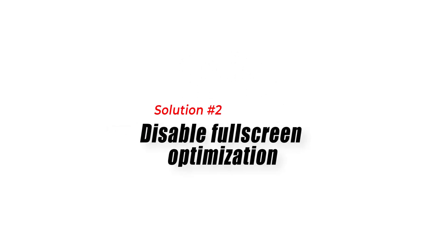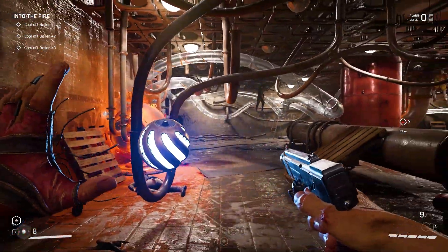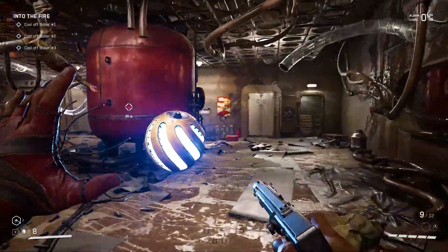Solution 2: Disable Fullscreen Optimization. Another possible solution is to disable Fullscreen Optimization.